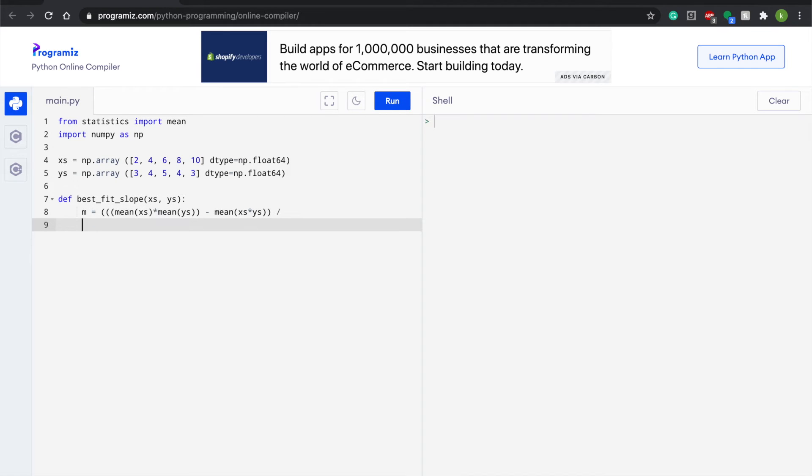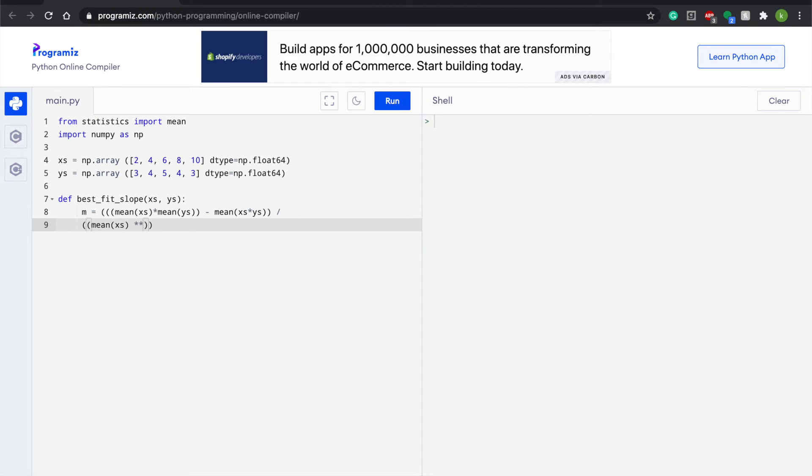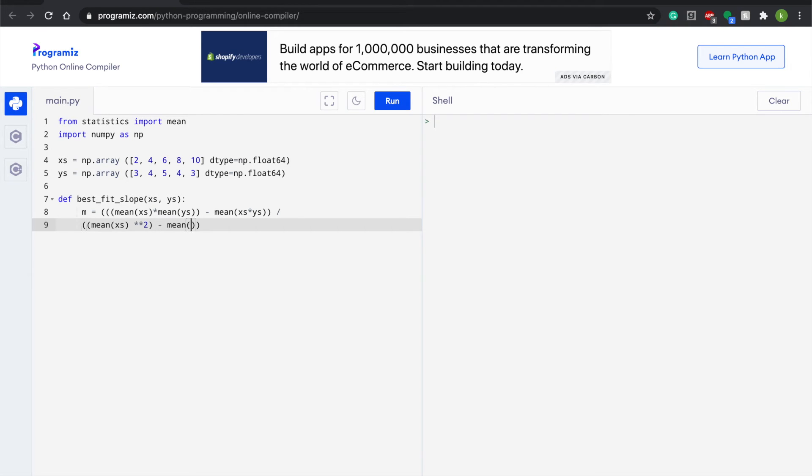And then do a subtraction sign and write mean parentheses xs times ys. And then down here, just to make it a little cleaner, we're going to do mean times xs again. And then just two multiplication signs and write 2.